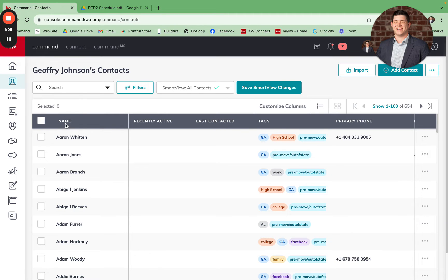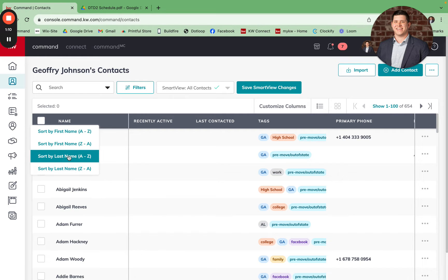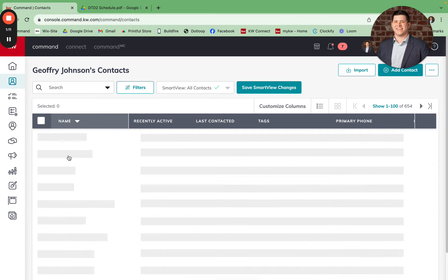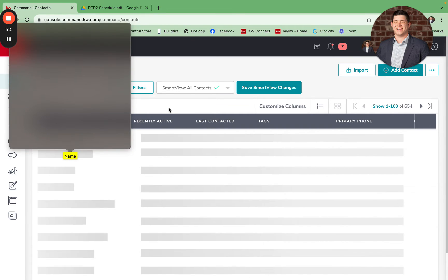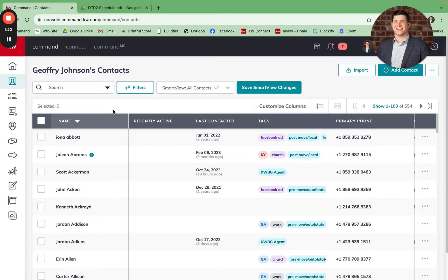Additionally, I'm going to come over to name and select A to Z last name. The reason we're doing this is because the DTD2 schedule is set up by first letter of last name.